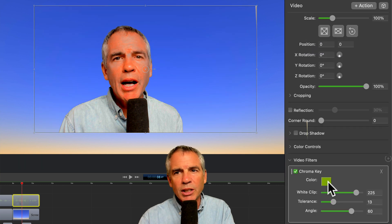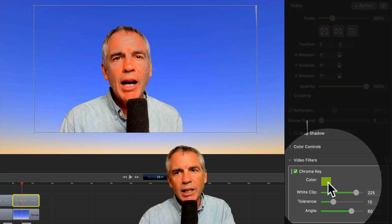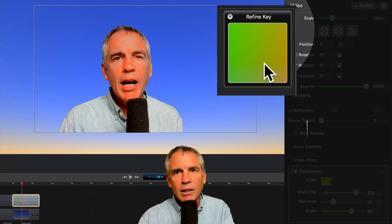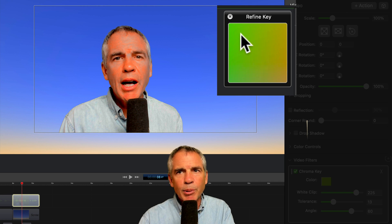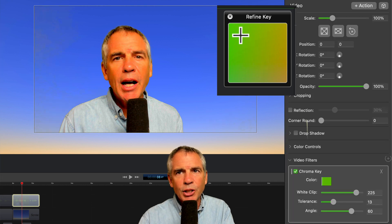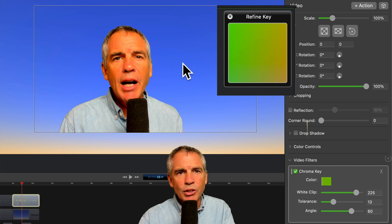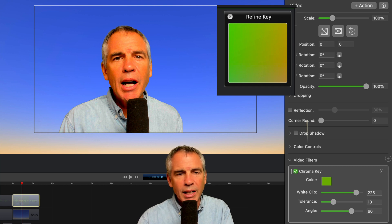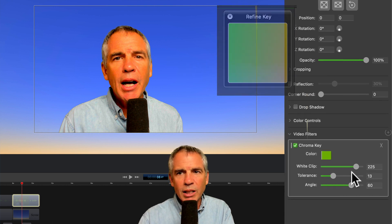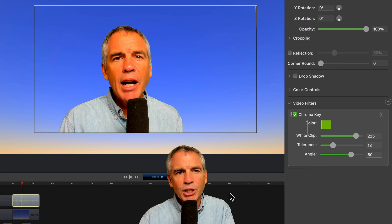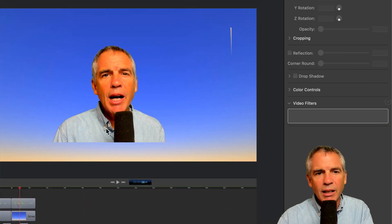And one other little tip. If you click on this little color swatch here, this color picker comes in, you can just click on it and try to remove it until you get a better key. That looks pretty good. So click off, make some adjustments if you can.